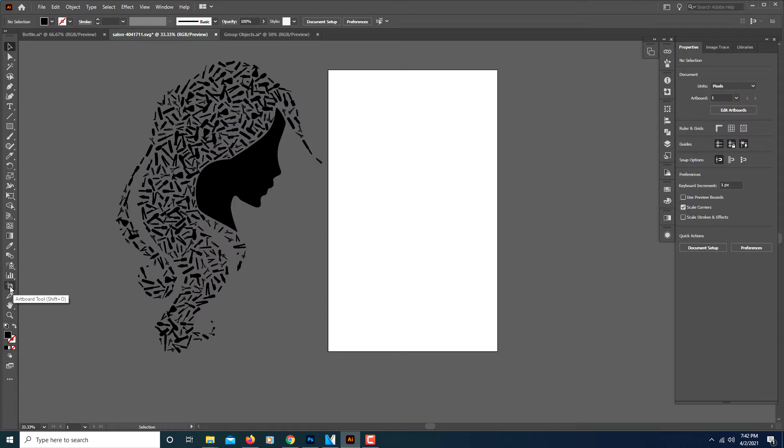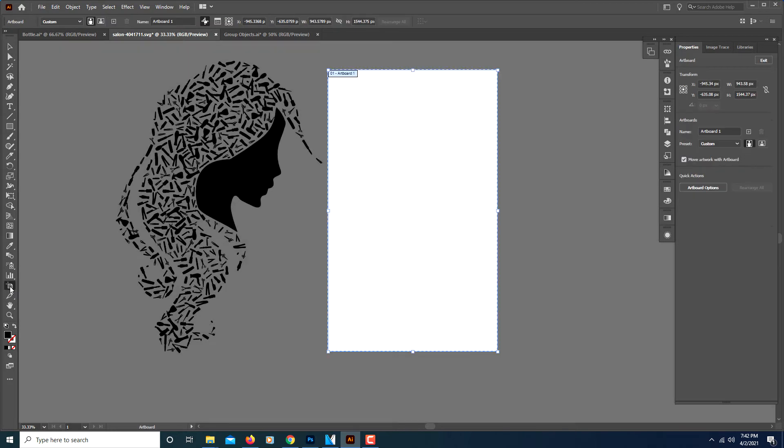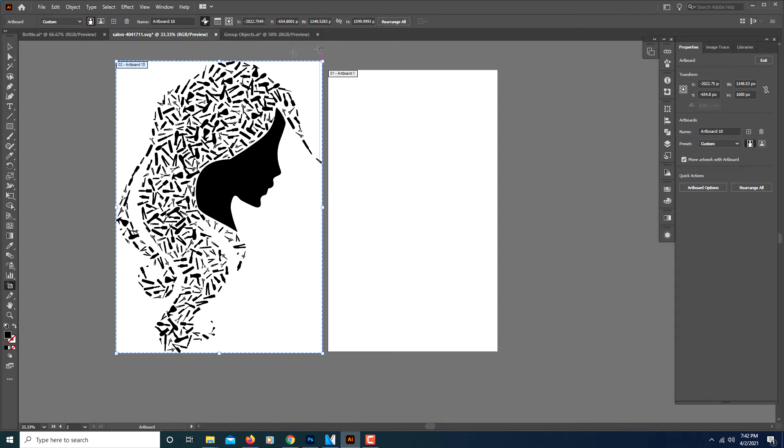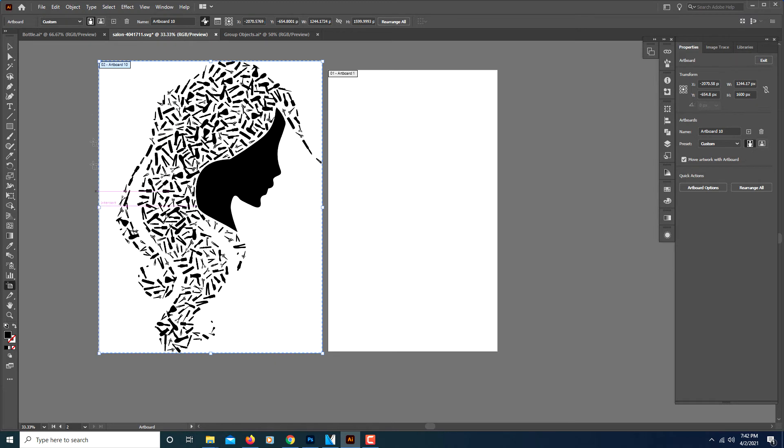Click on your artboard tool and then simply click on your object and now there's an artboard that perfectly fits right around your artwork. And from there you could still change that. As you can see it's got the blue dotted line around it.